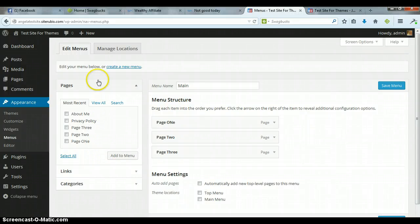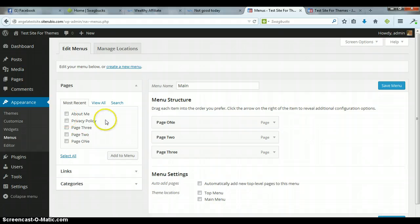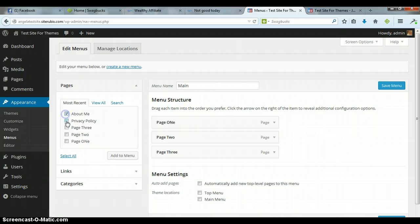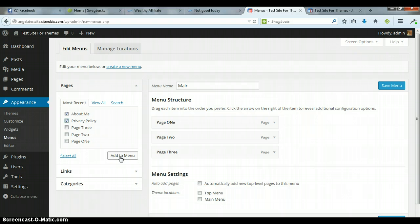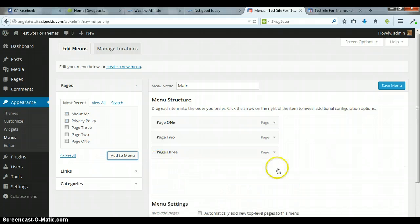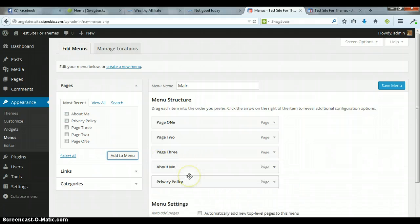When you write your About Me and your Privacy Policy page, this is where they show up and you've probably already done this. They show up here, see there's About Me and Privacy Policy. Probably what you did according to the instructions in the training is you clicked on Add to Menu and that's going to put those two pages over here.